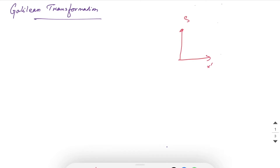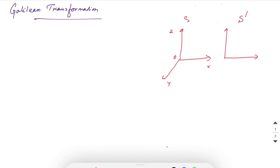Suppose we have two frames of reference. One is frame S, with x-axis, y-axis, z-axis and origin O. Another frame of reference S' is moving with velocity v with respect to S.